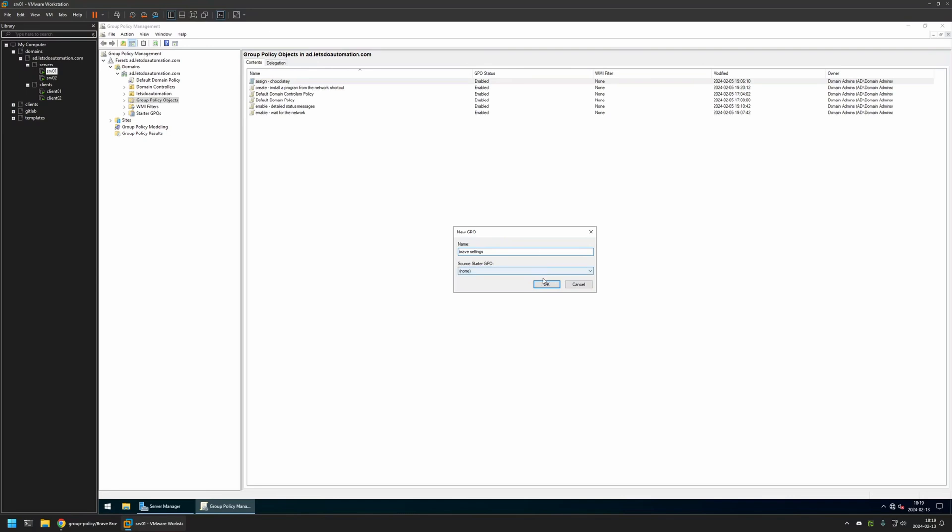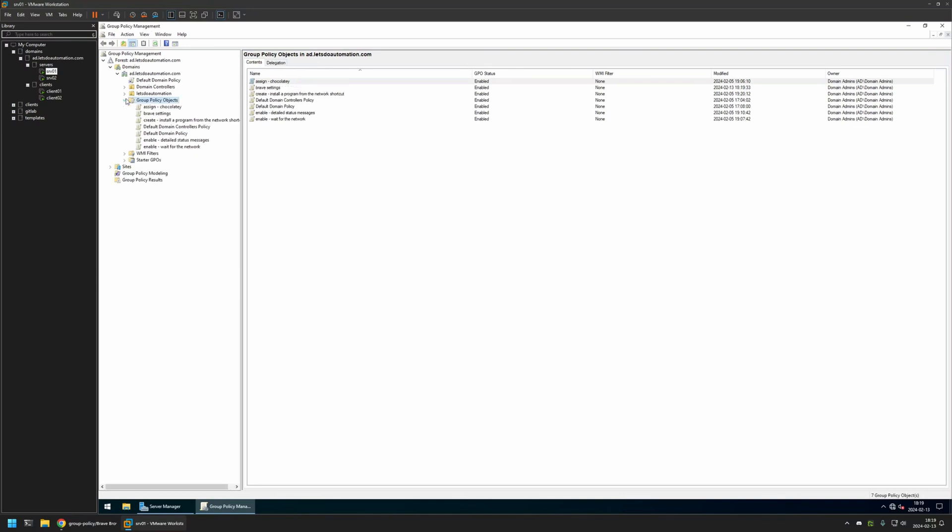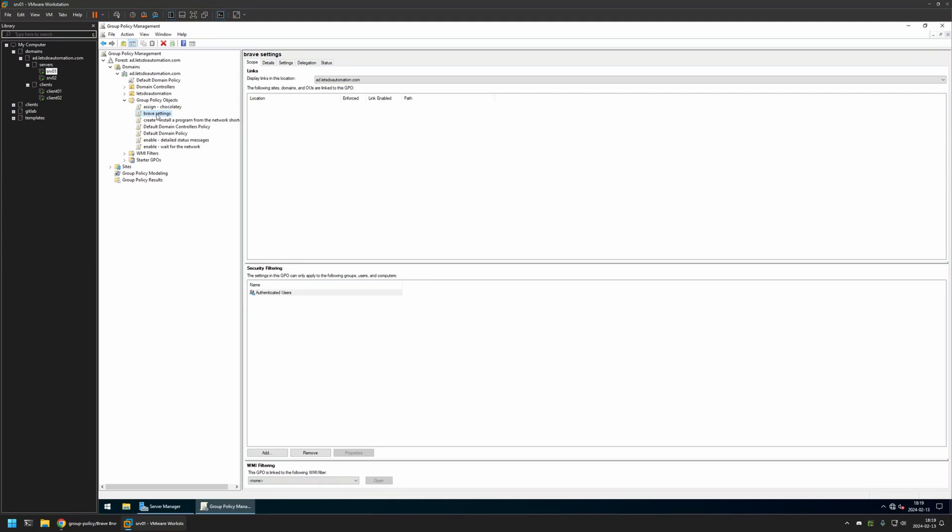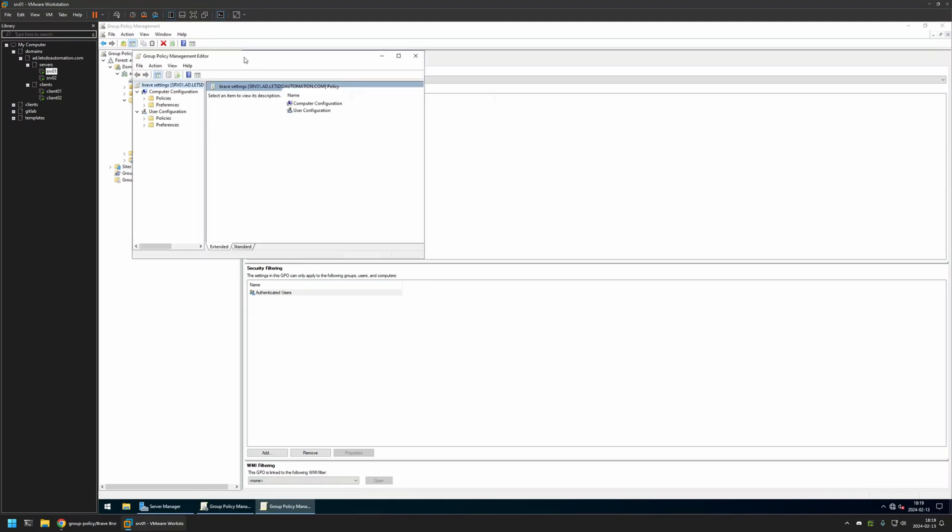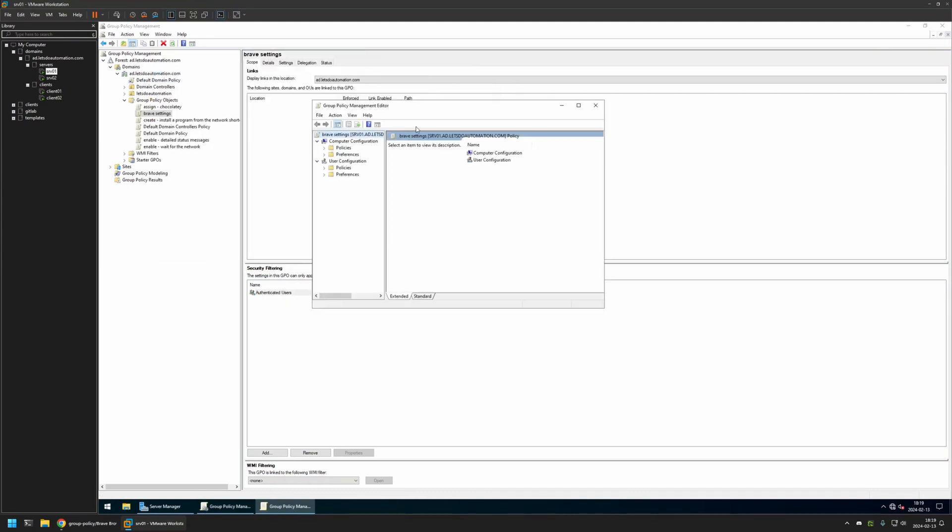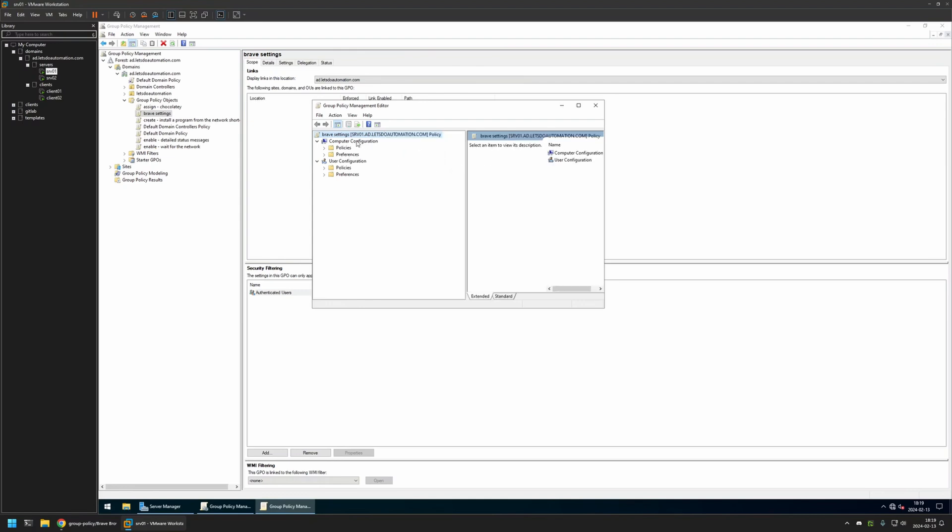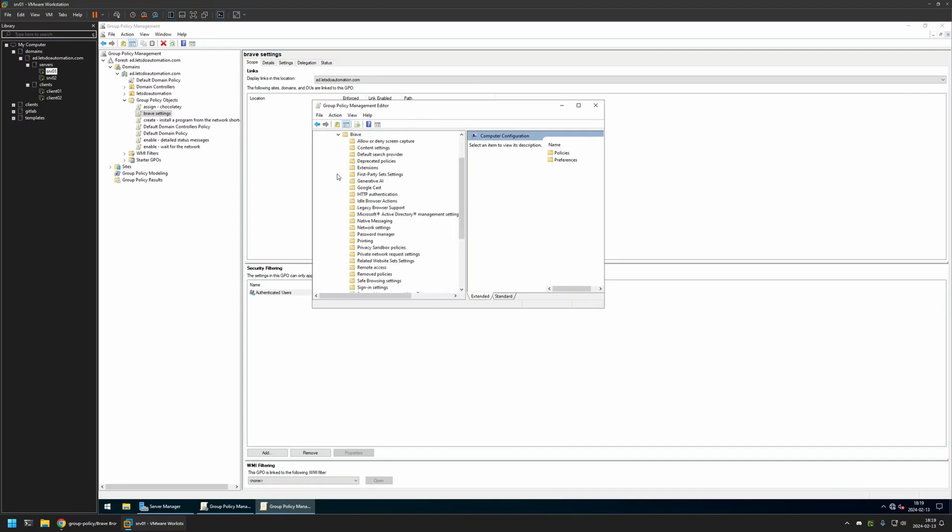I'll click OK, expand Group Policy Objects, select the policy that I created, right-click on it, and select Edit. Because I will be creating this policy for my domain computers, I will go to Computer Configuration, Policies, Administrative Templates, and then Brave.